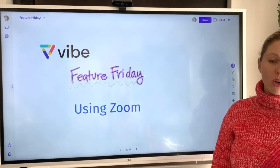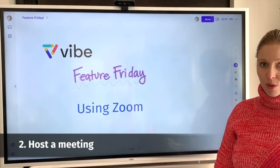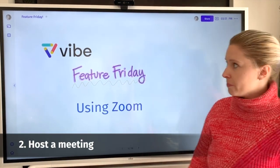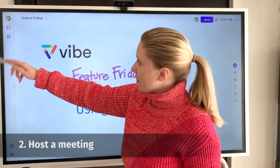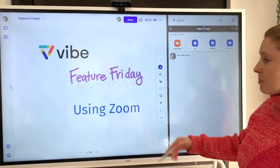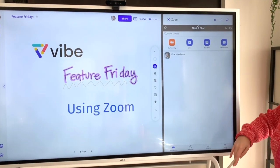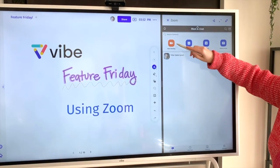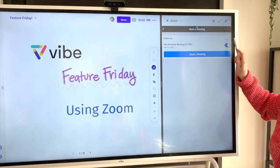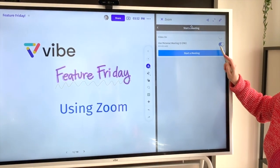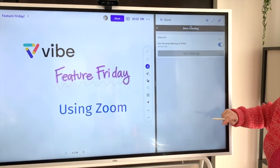Now we're going to walk through scenario number two, which is when you want to host a Zoom meeting from your Vibe board. Similarly, you're going to open up the Zoom application and instead of joining a meeting you'll sign in using your credentials. Then you'll be brought to the home page and from here you can start your meeting. You can decide if you want to turn your video on or off or use your personal meeting ID, and then you click to start a meeting.